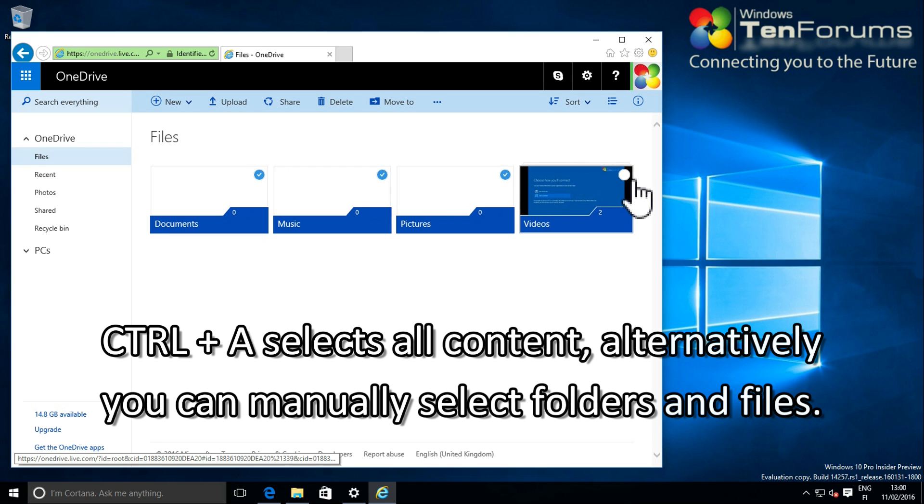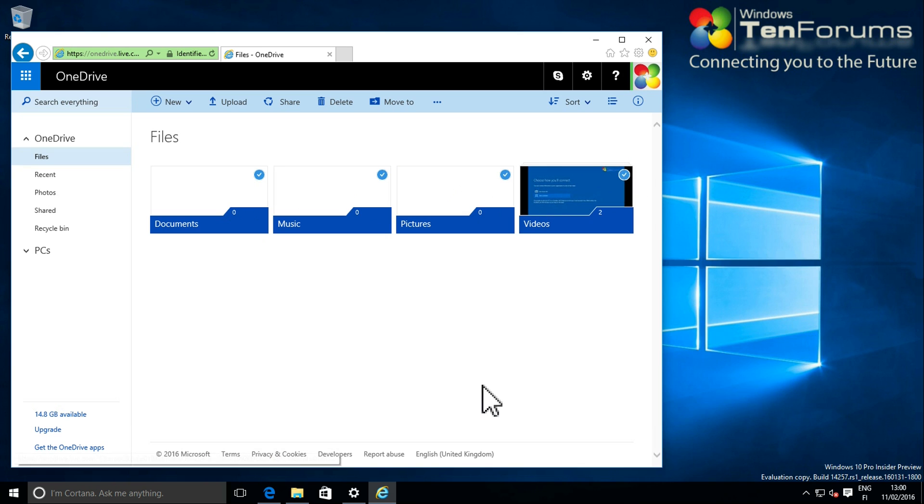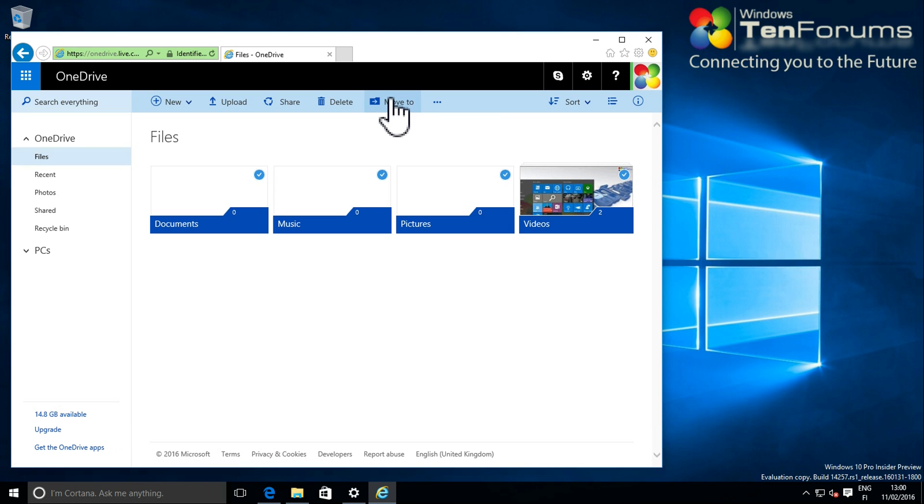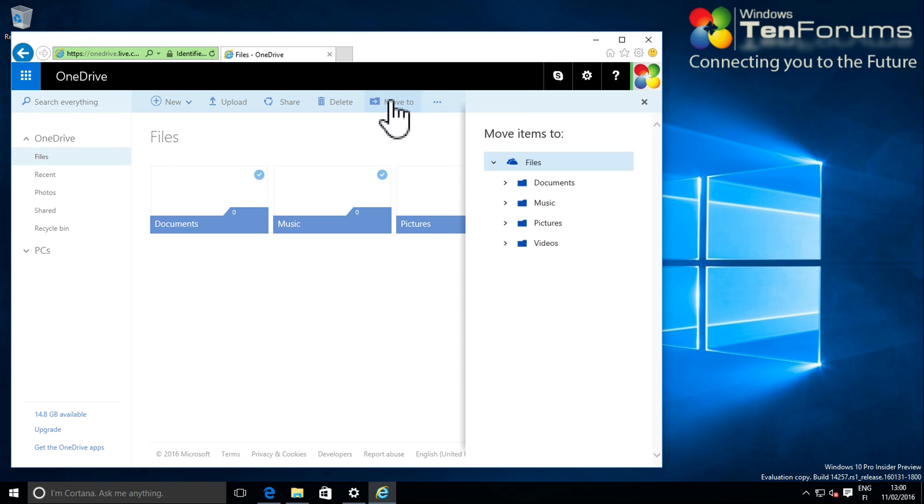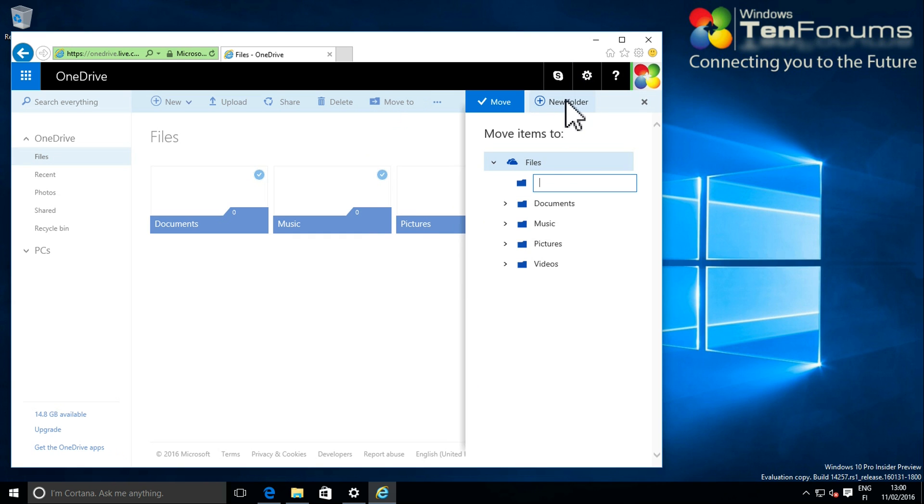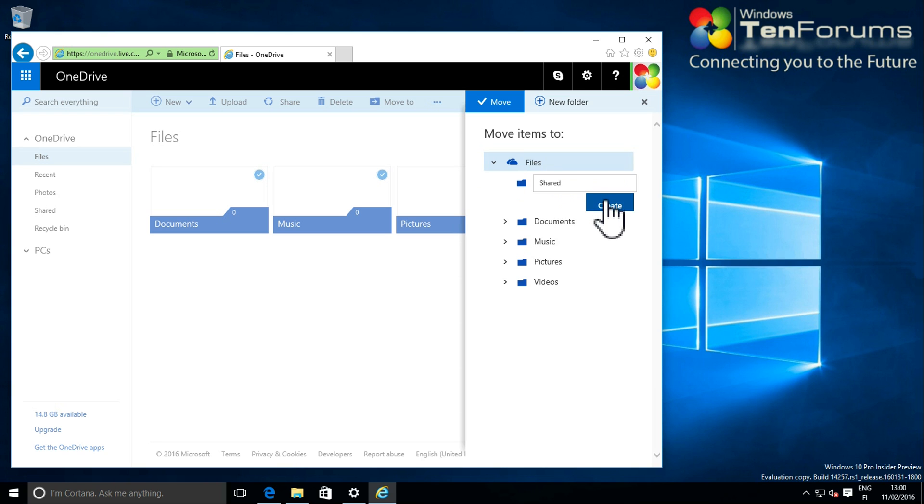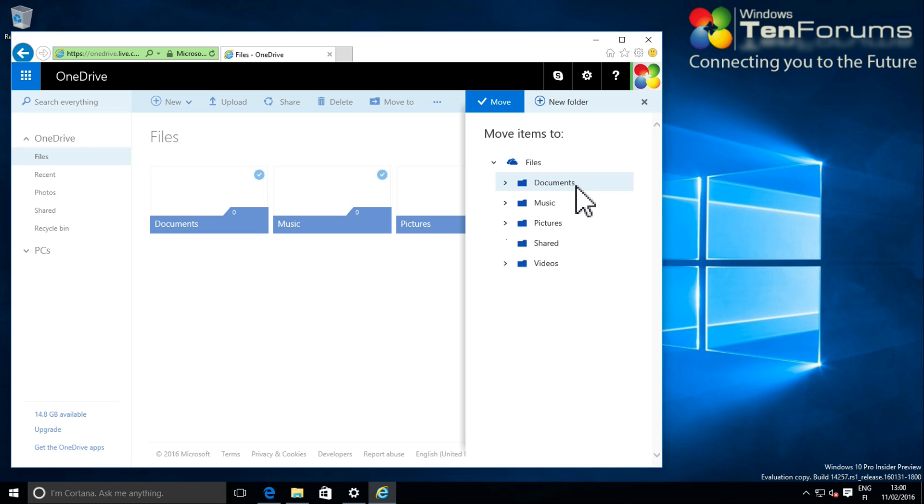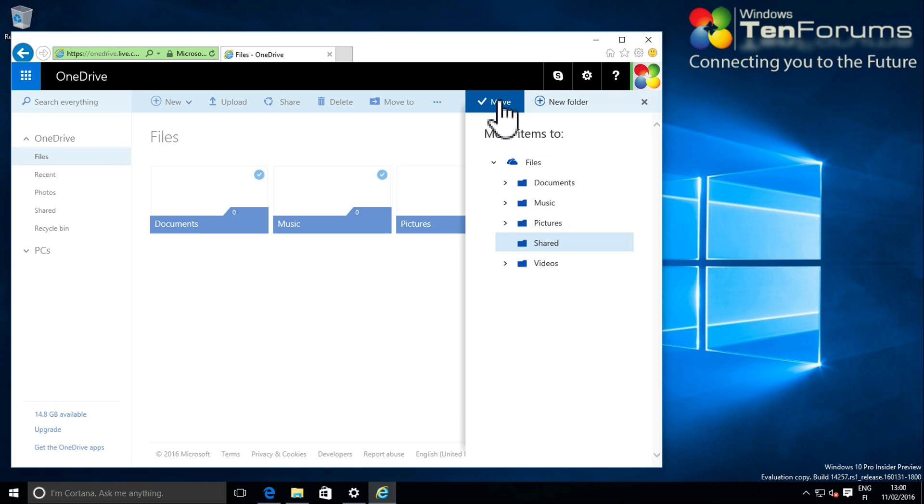When I have selected content I want to sync to my primary OneDrive, I select Move to from the menu bar. I can create and name my new Shared folder as I want to. I click Move to move the selected content to this new folder.